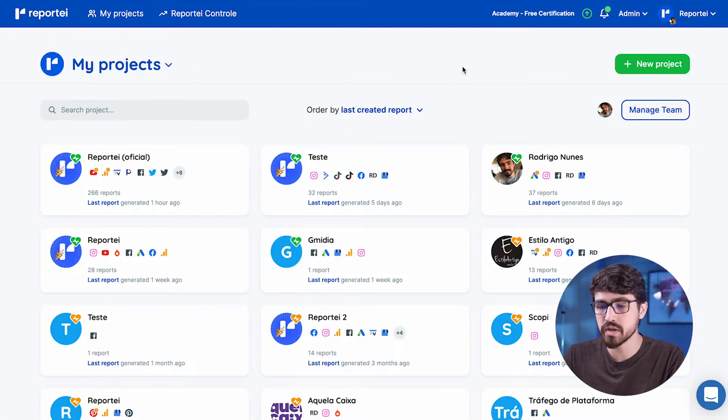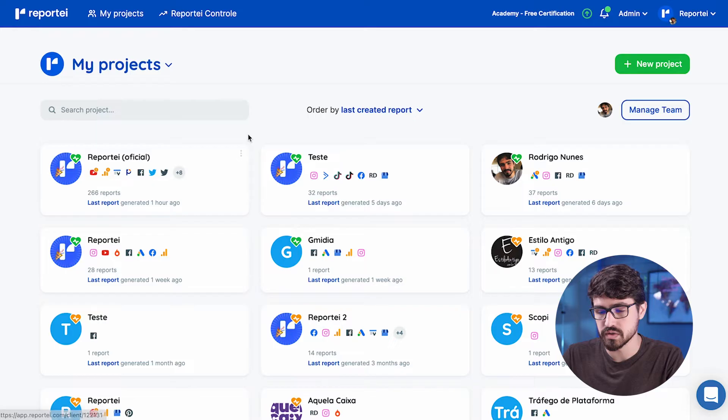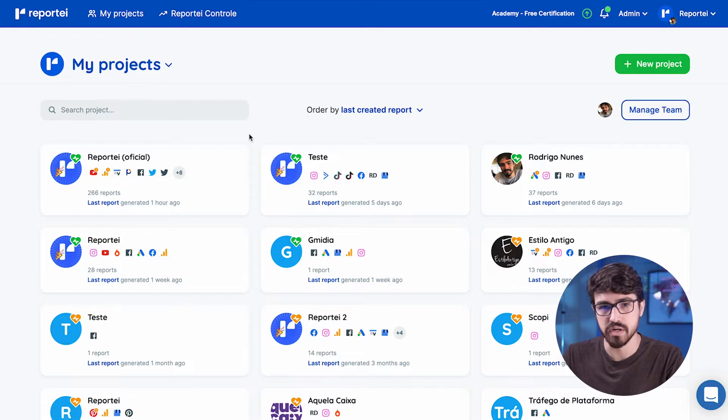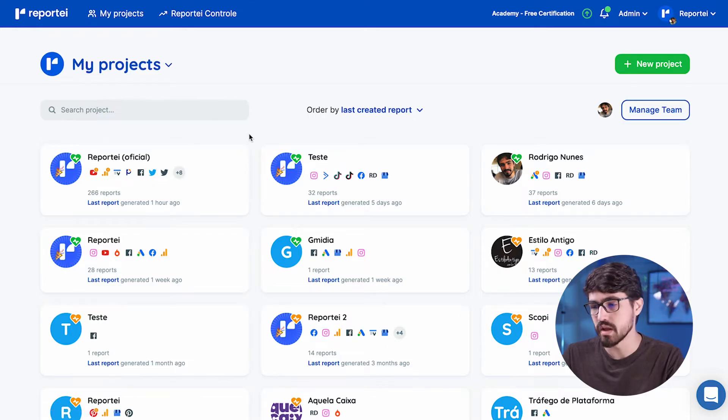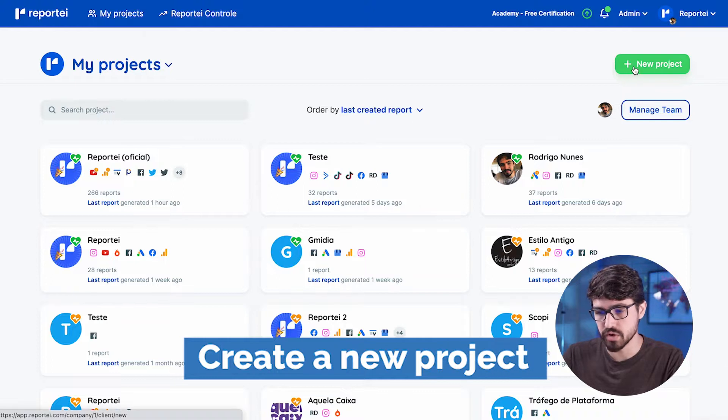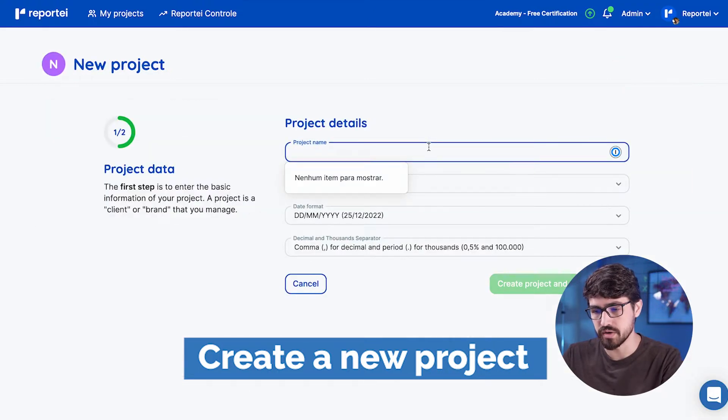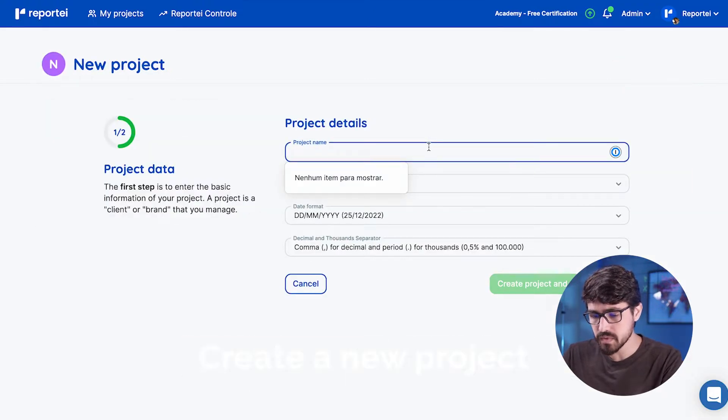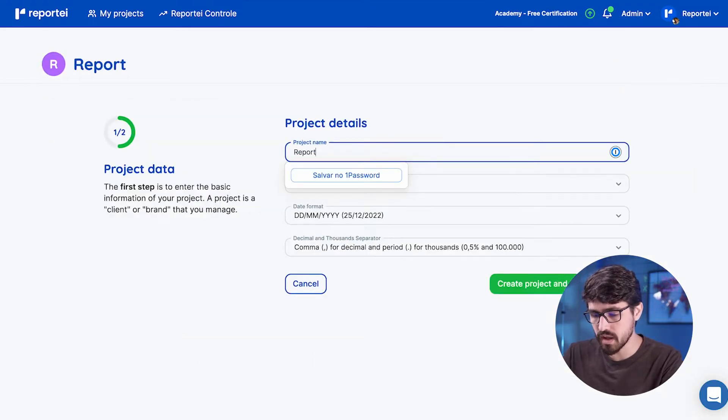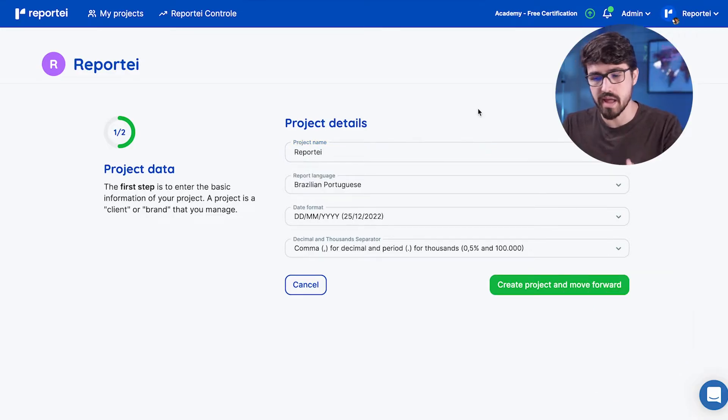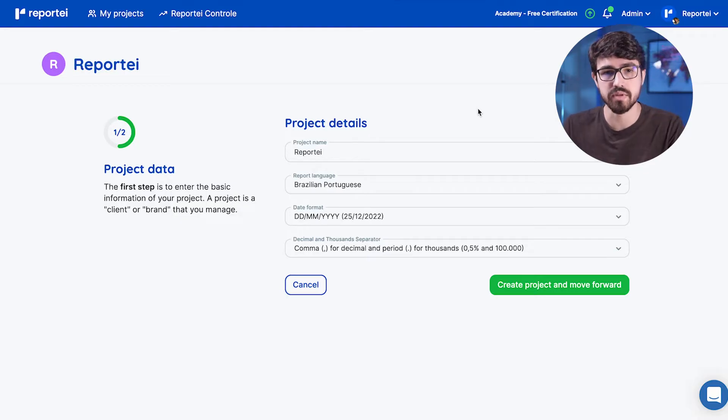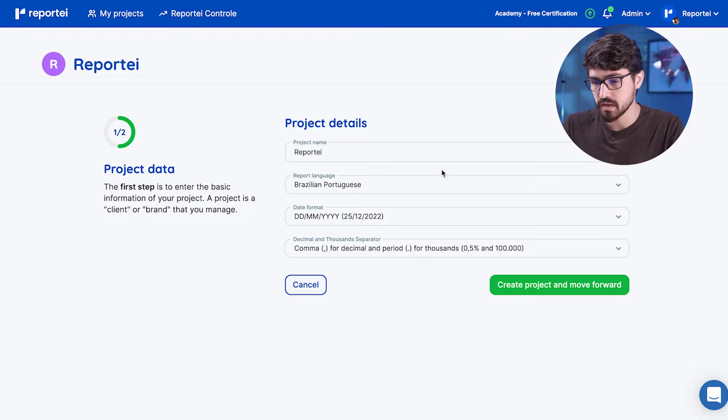This is the home screen so you can see all your projects. It's like your customers. So if you are an agency or something like that, you could just come here and add them as a project. So let's add a new project here. So I'm going to add Reportei itself to make sure that we can add some integrations and so we can really create a nice report that you can see everything that the tool can do.